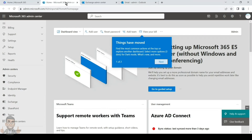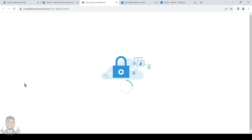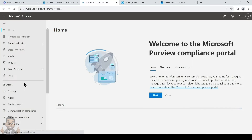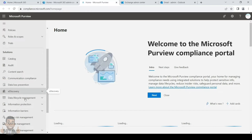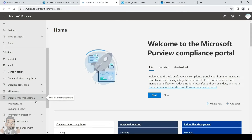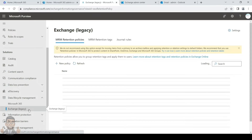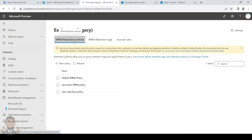Let's see how to apply a personal tag and review the Default MRM Policy. For that, go to the Compliance Admin Center, then navigate to the tab called Data Lifecycle Management and click on Exchange Legacy. Here you will see all the retention policies and retention tags that have been created. Currently, the Default MRM Policy is shown, along with two other custom policies that were created manually.